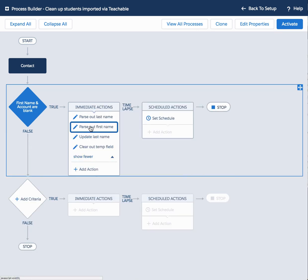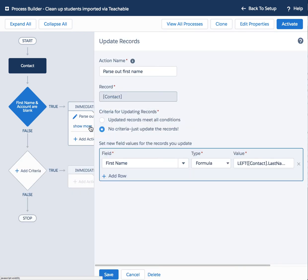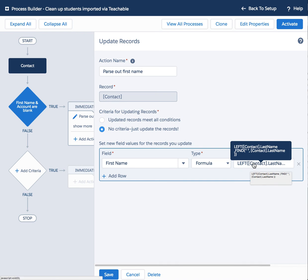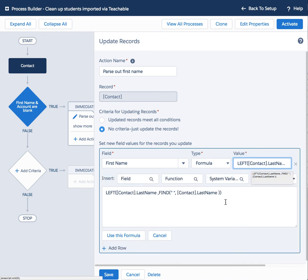So after it does that, it's going to parse out the first name. So let's go into the first name field and let's populate it with a similar, not identical, but a similar formula where it's looking at that last name field and it's parsing out what can be found to the left of the space.